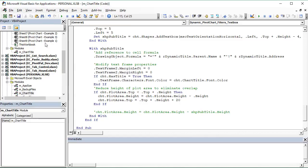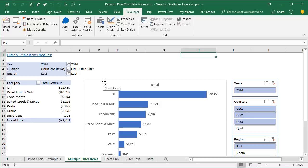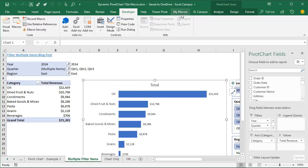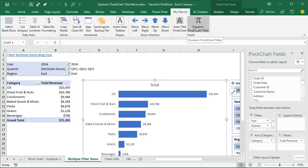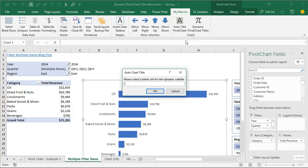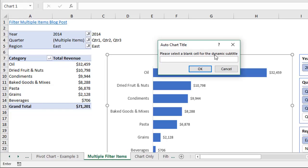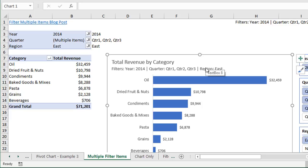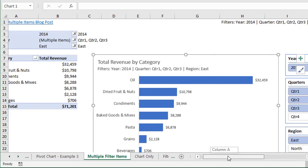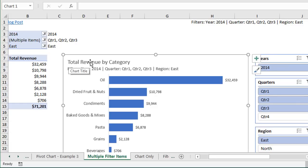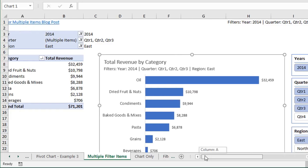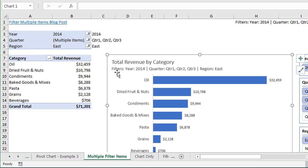Let's jump back to Excel and see how this works. I'll select this pivot chart first, then go to the My Macros custom ribbon and run the macro. A button click brings up an input box asking us to select a blank cell for the dynamic subtitle formula — I'll use cell H1 — and hit OK. The macro does all the work: you can see the chart title 'Total Revenue by Category' has been created, matching the fields used in the pivot table, and a text box has been added below it with the filter criteria.